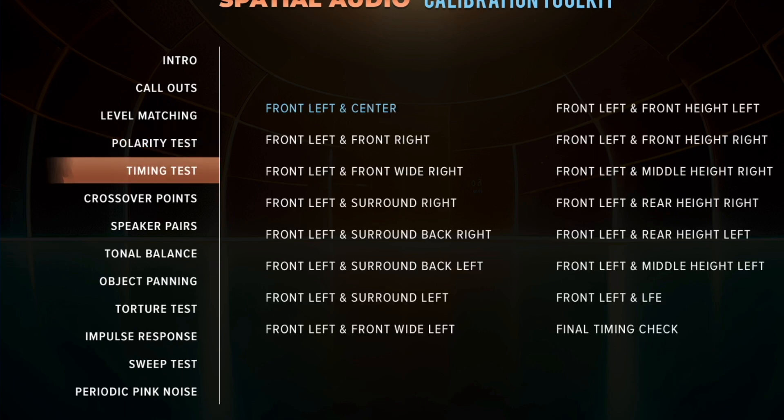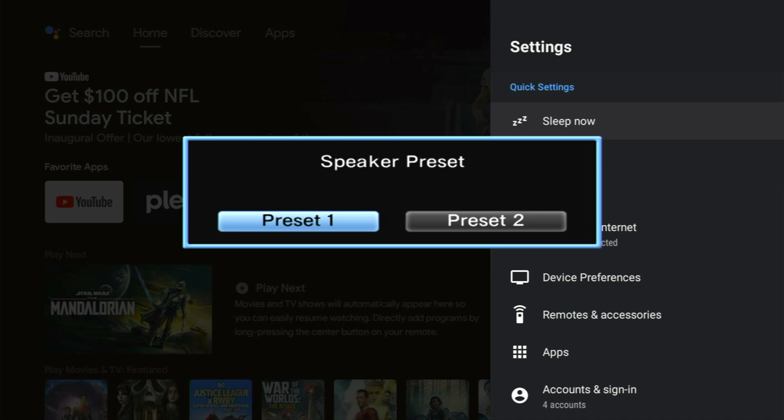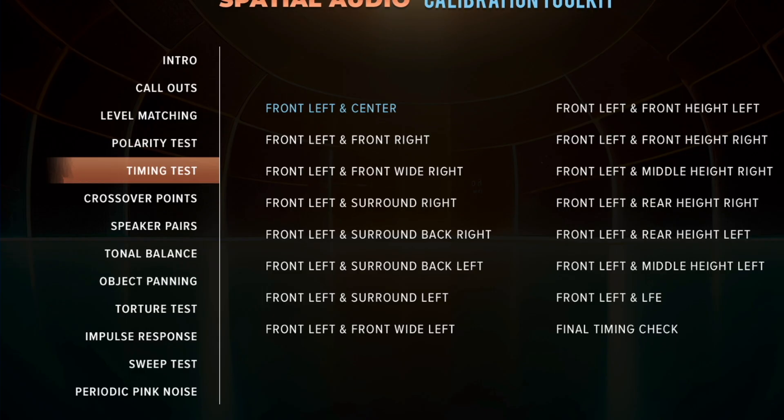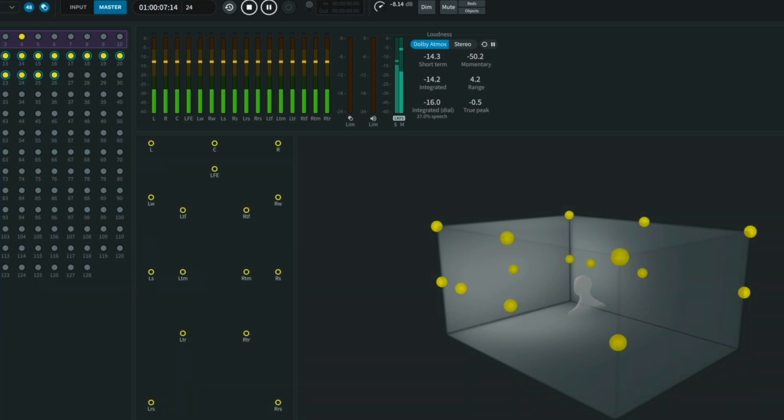If you have an AVR with presets, save one preset as the automatic calibration and another with all the same settings except with manual calibration of timing. Then use the final test track, which plays all speakers using the same test tones — they should all still sound like they're playing at the exact same time. That's the final test of this section. Then go ahead and play some music and your favorite movies. The goal is for everything to sound cohesive, as if you're not hearing different speakers but instead immersed in a bubble of sound. That is the Spatial Audio Calibration Toolkit Section 5 for timing.